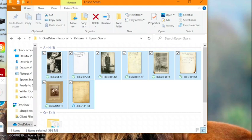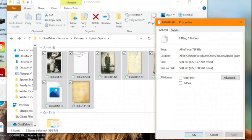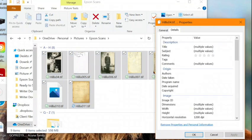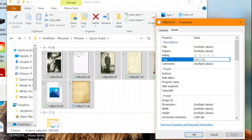Click Properties, and again, go to the Details tab. The only metadata that I want applied to each of these across the board is the tag for Gram's collection, so I know where I got these photos from.